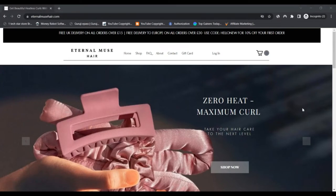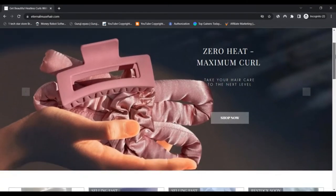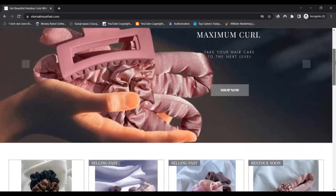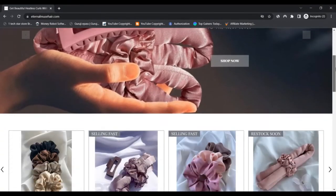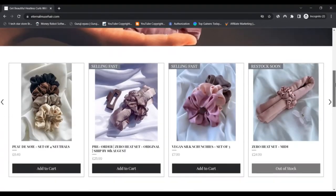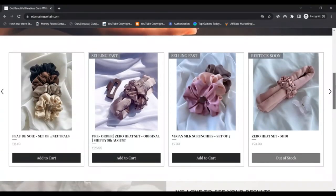Let us introduce ourselves. Eternal Muse is a small female owned business based in Hampshire, UK.